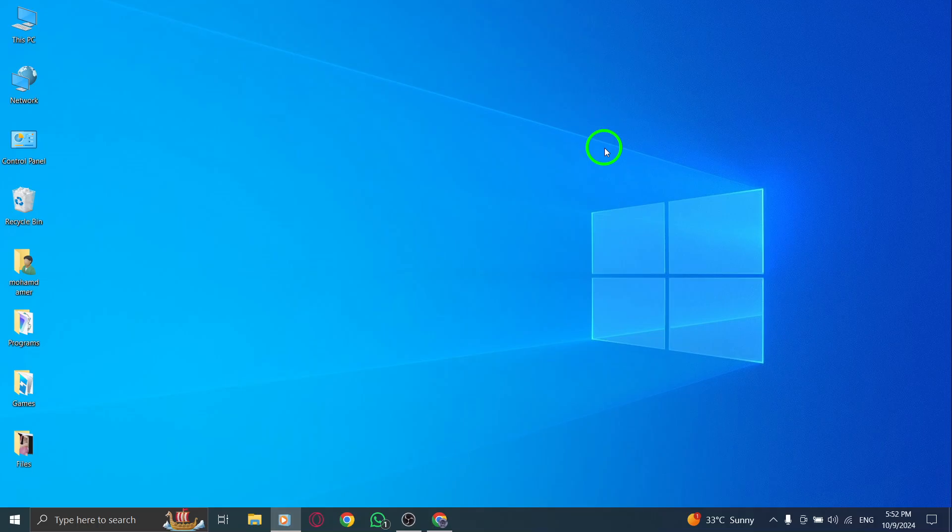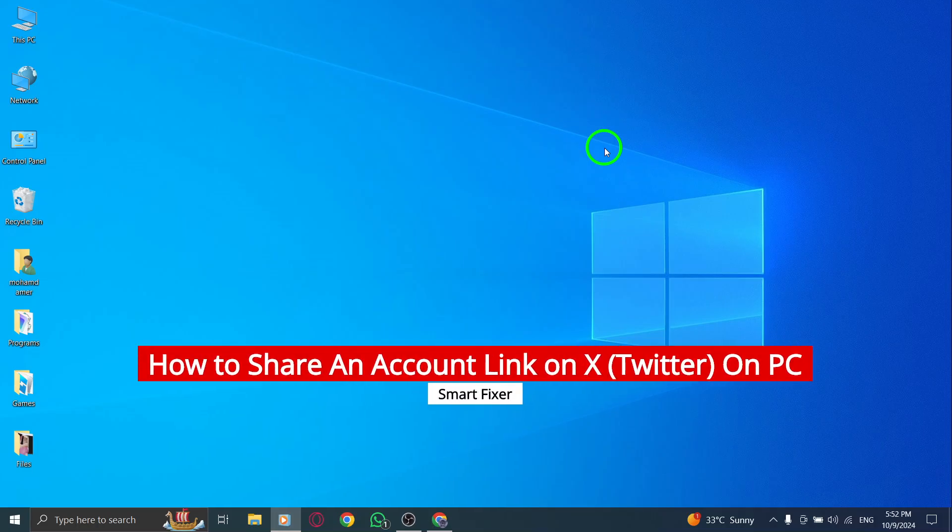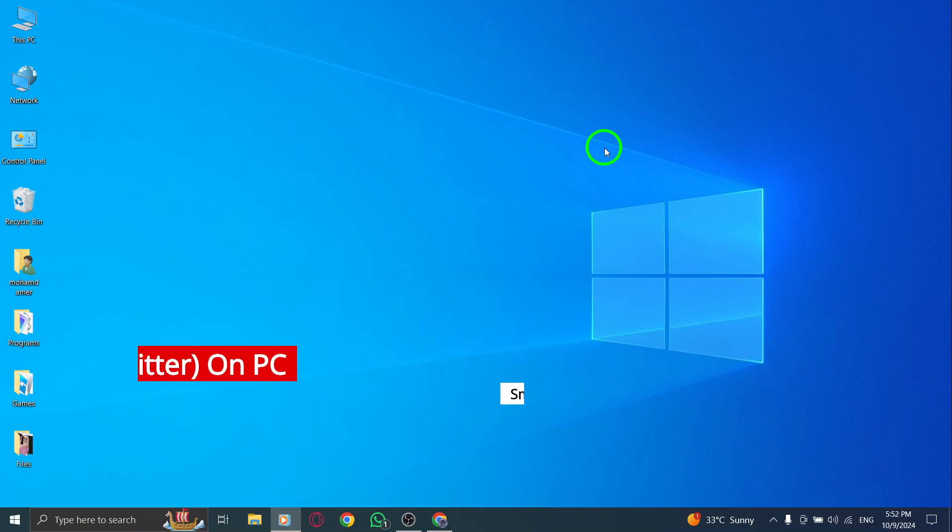Welcome to our channel. Today we're going to learn how to share an account link on X, formerly known as Twitter, using your PC. This is a great way to connect with friends or highlight profiles you love. Let's get right into it.